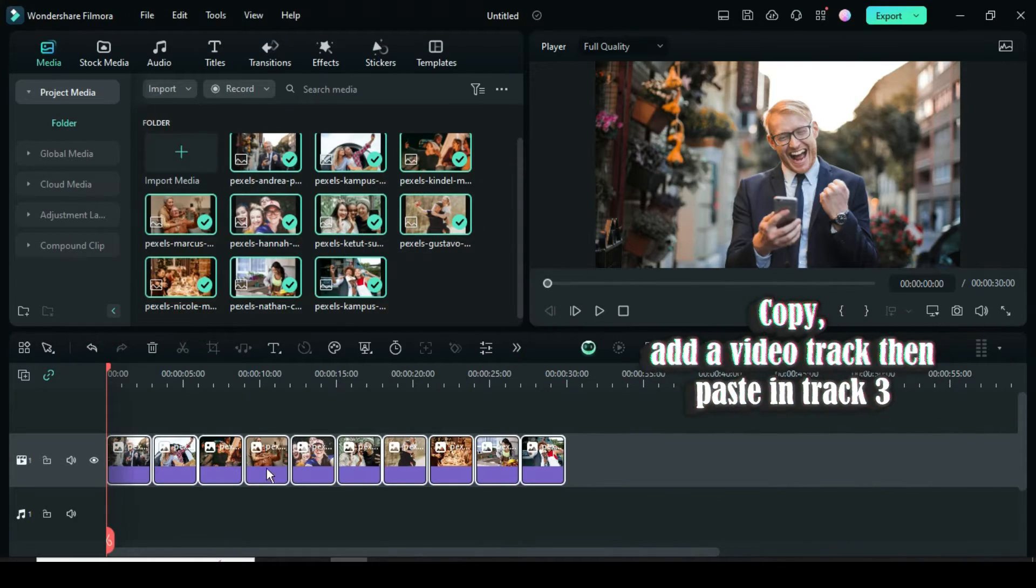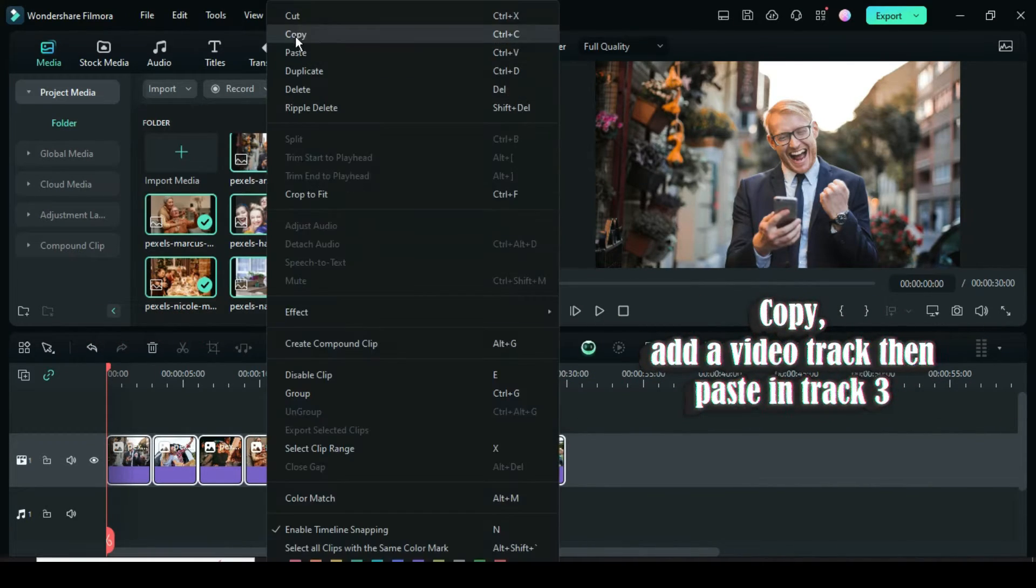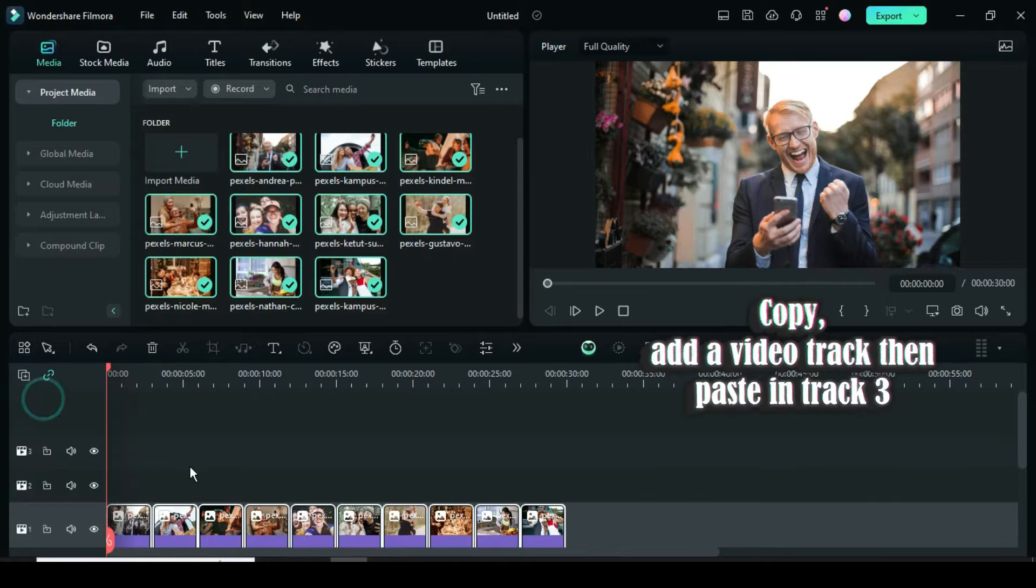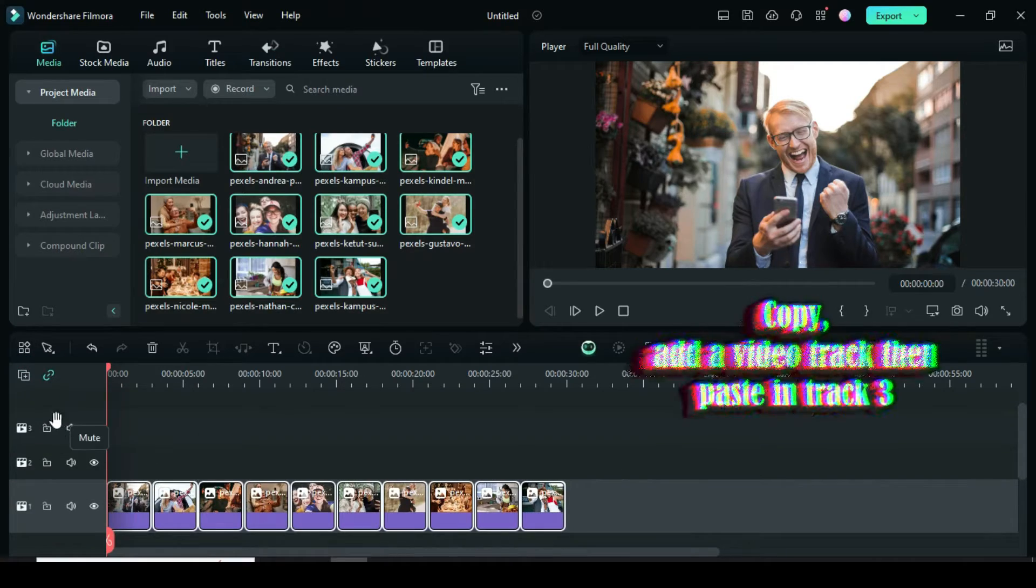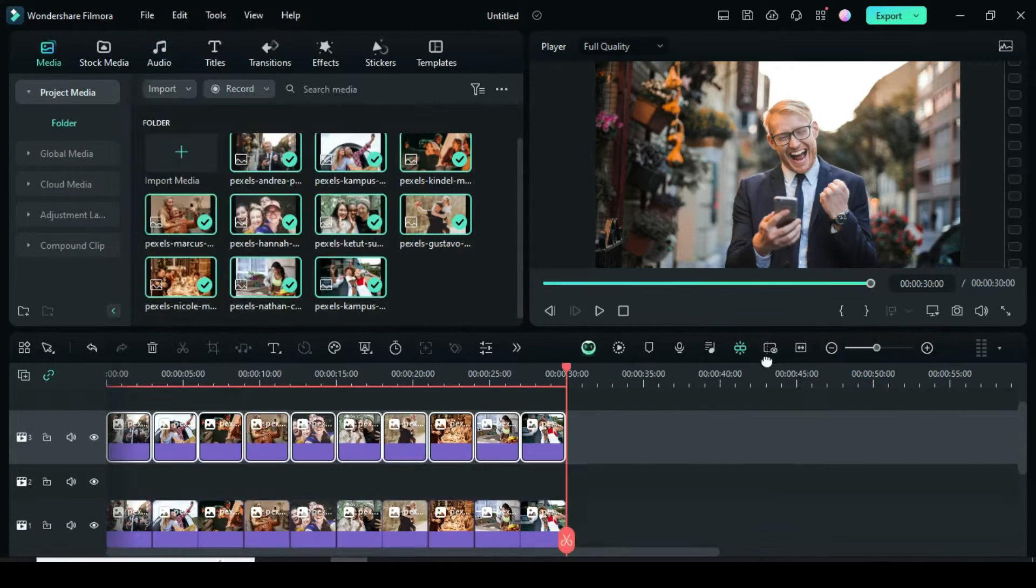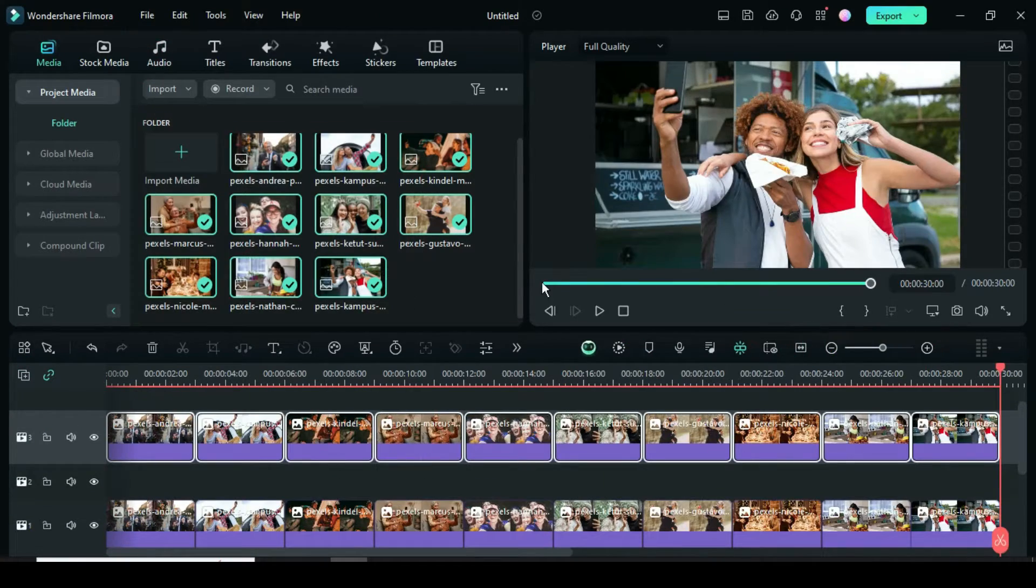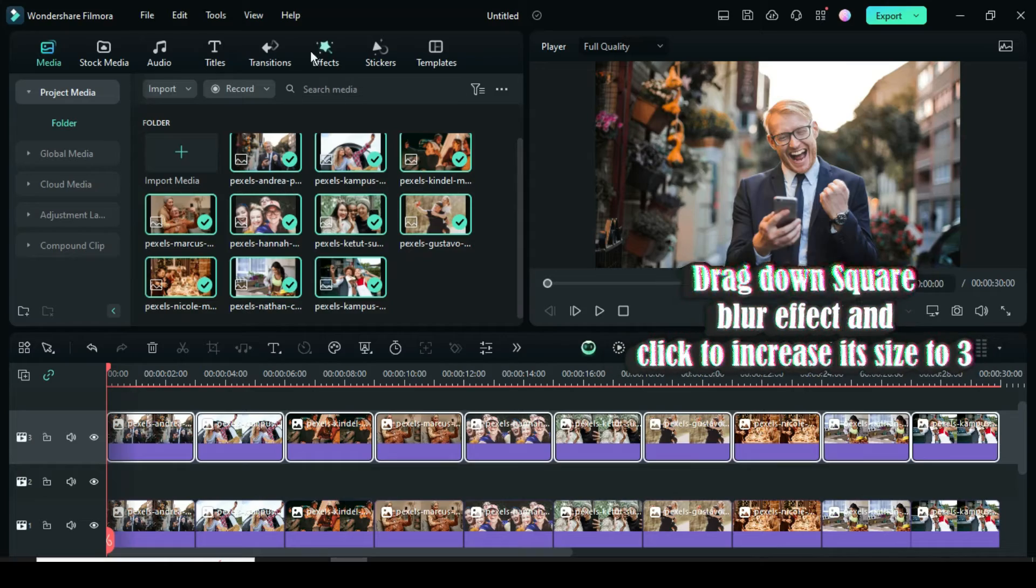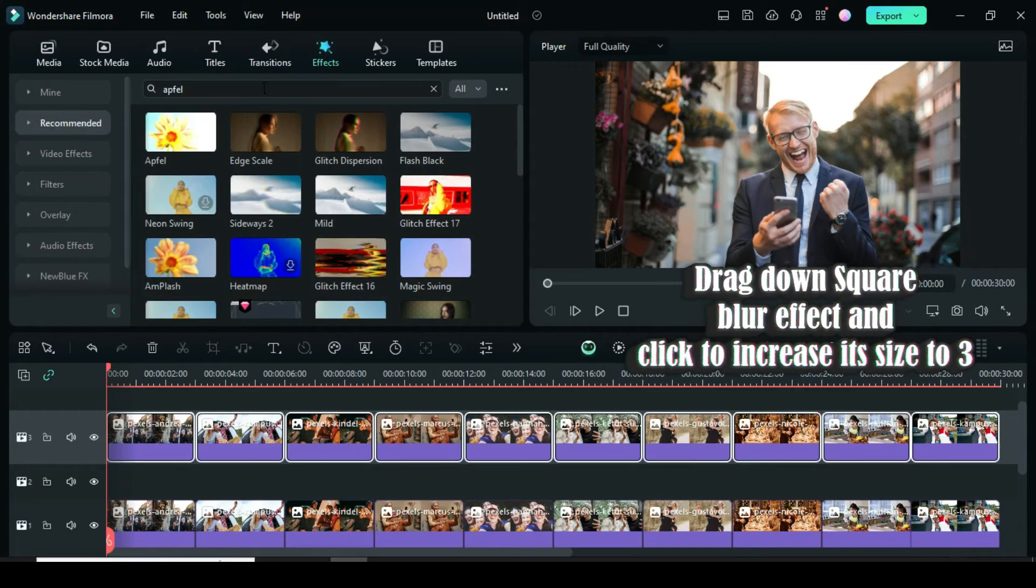Further right-click to copy, then add a video track, then paste on track 3. Now go to Effect, search for Square Blur, then drag it down.